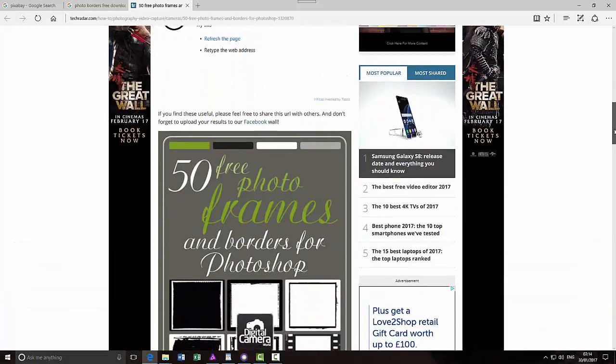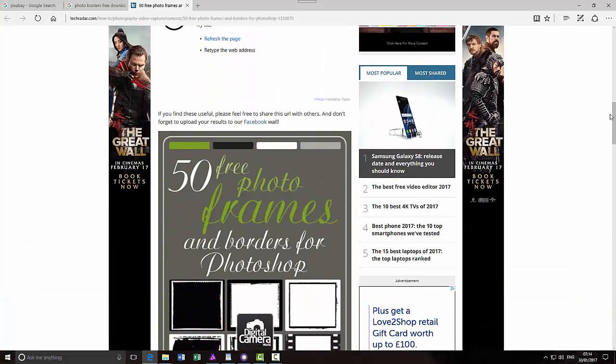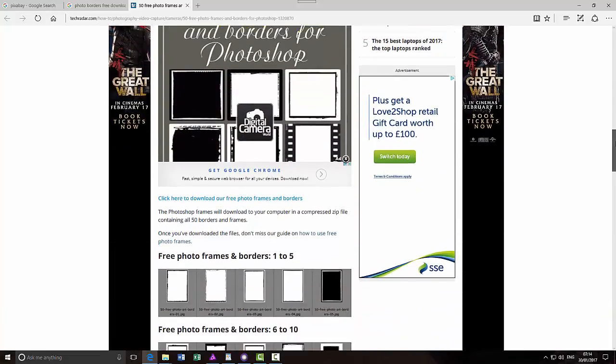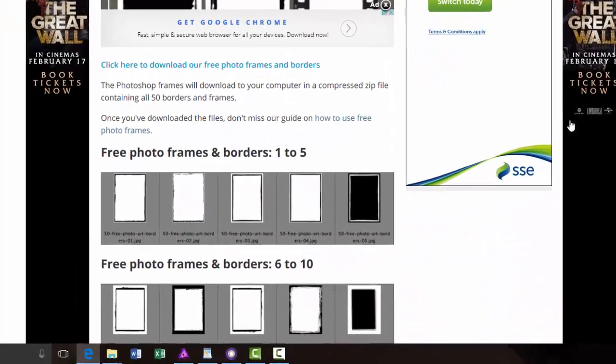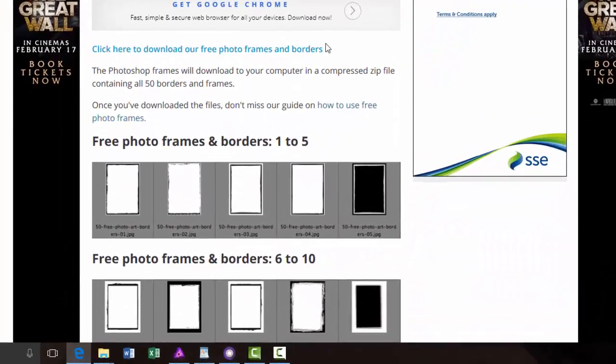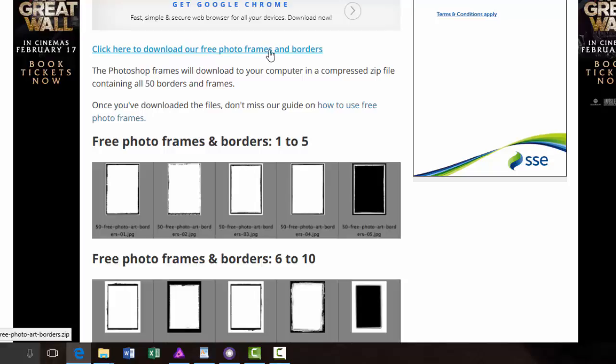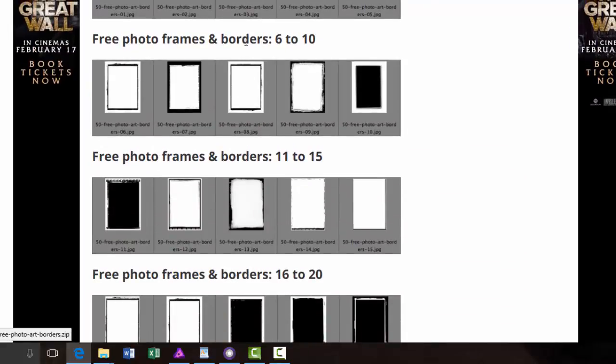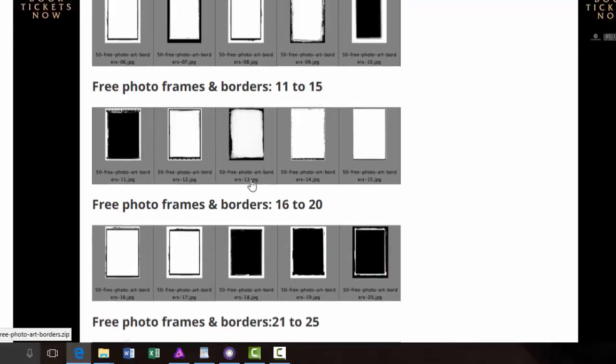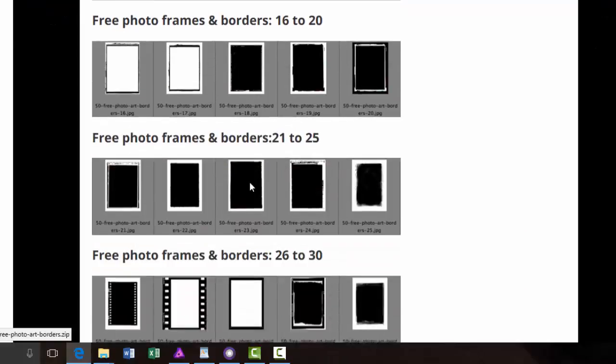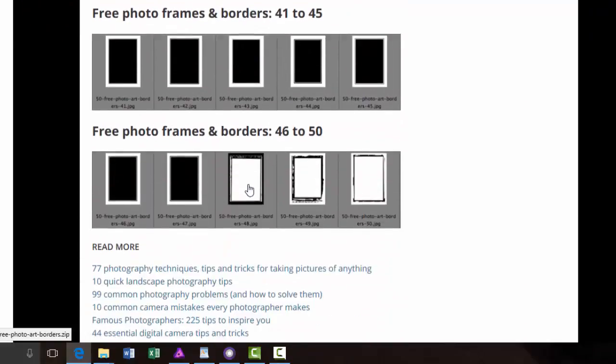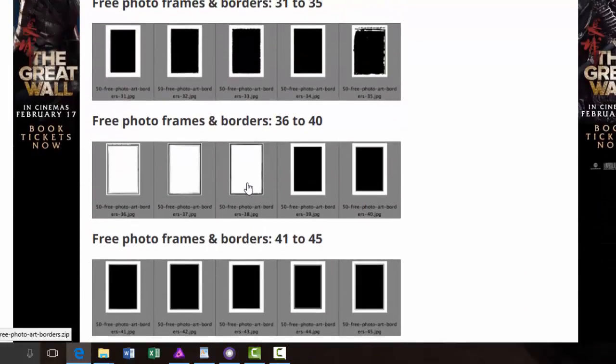If we scroll down here, it tells you a bit more about them and there is this link here where you can click to download the free frames. But just below that is some representation of the 50 frames that are available to you.